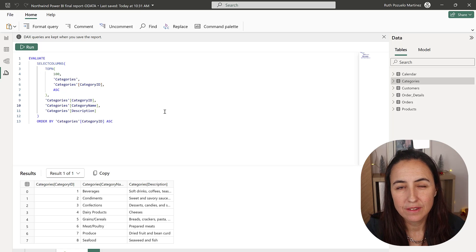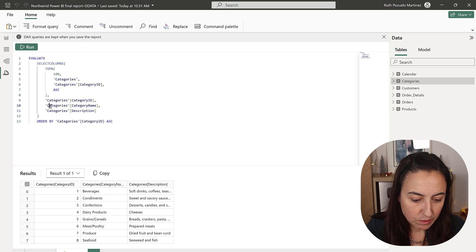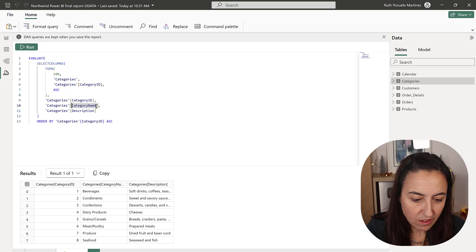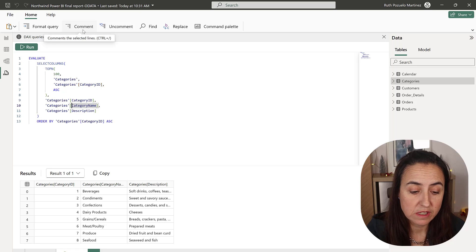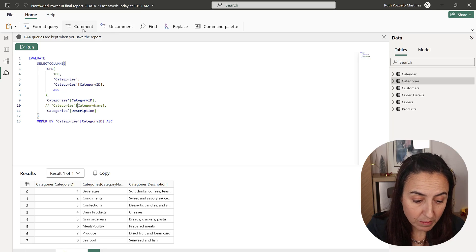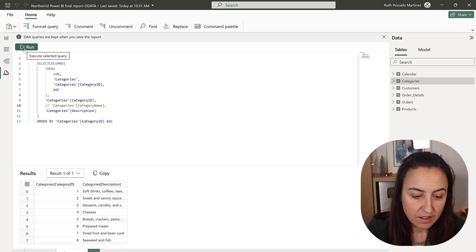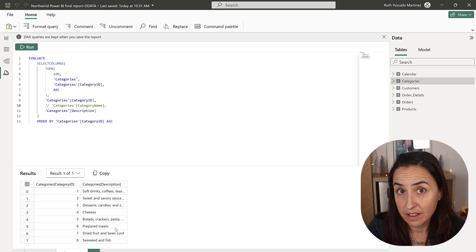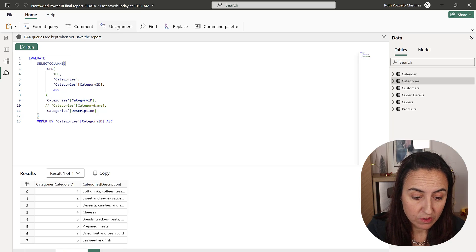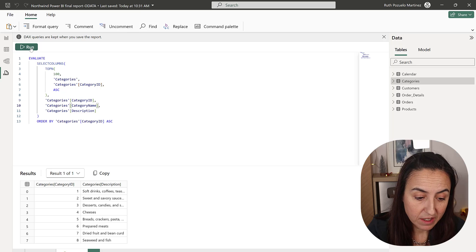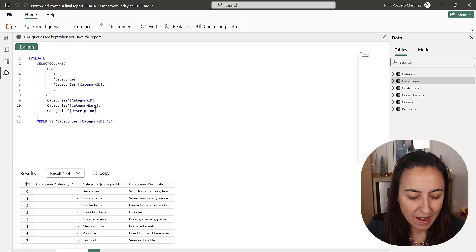So one way you can do to easily select what columns you want to see, you select the column that you don't want to see and then you comment it out and then you run it and then you can see that it gets removed. If you want it back up you can just uncomment it and run and then you will get it back up.